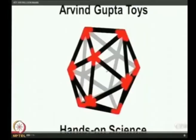Let me show you a very short video. Have you heard of this gentleman called Arvind Gupta? He makes fantastic toys from trash. So he uploaded a video very recently of a hot air balloon.